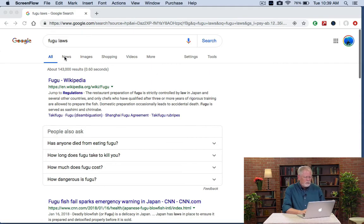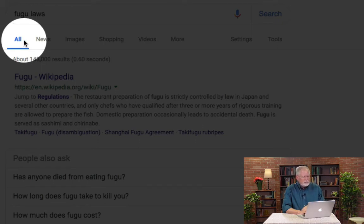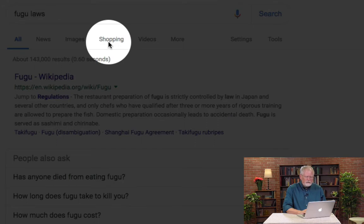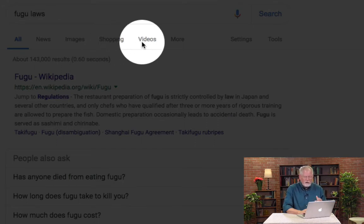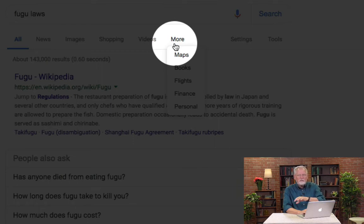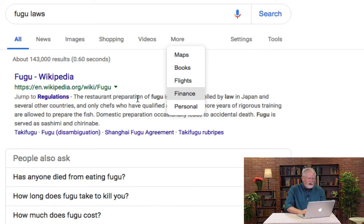So let's take a look. Here we have 'All,' and that's your default search — you're searching all the web and all the different blended kinds of content. You also have News, Images, Shopping in case you wanted to find some fugu, or Videos about preparing fugu, and so on. But here's one you might not have noticed: this one called 'More.' When you click on More, you get a whole bunch of different options — Maps, Books, and so on. So just keep those different kinds of options in mind as you go forward in your search.